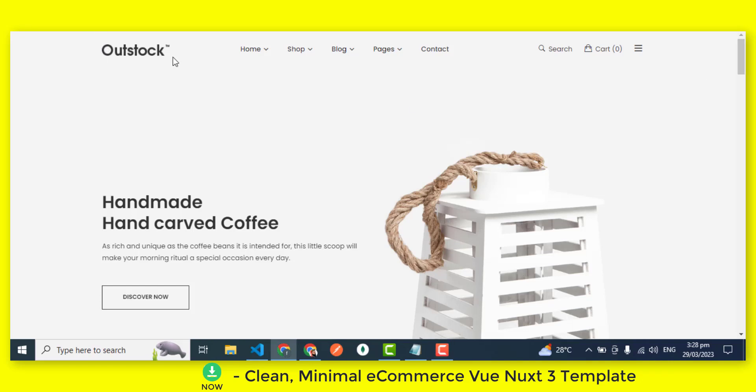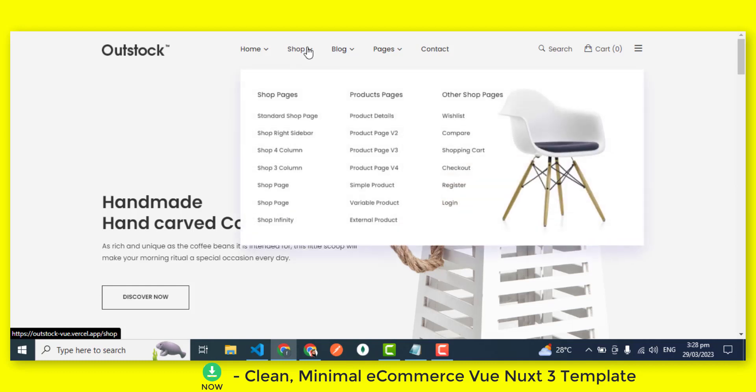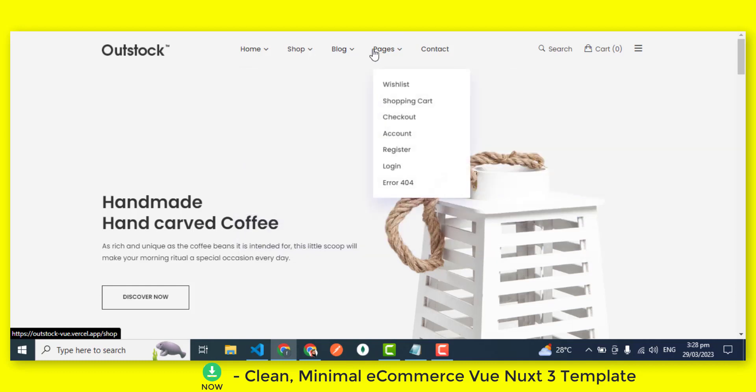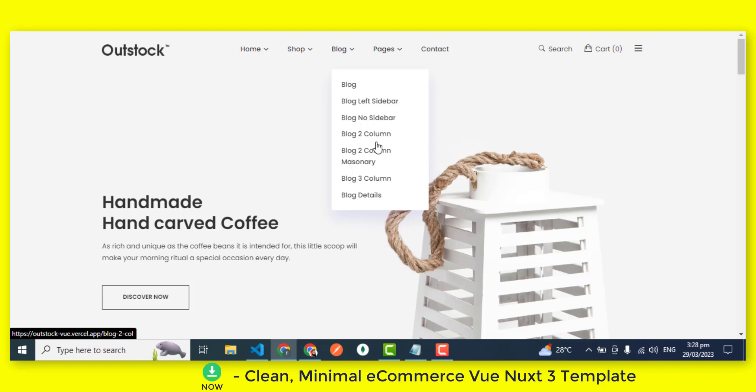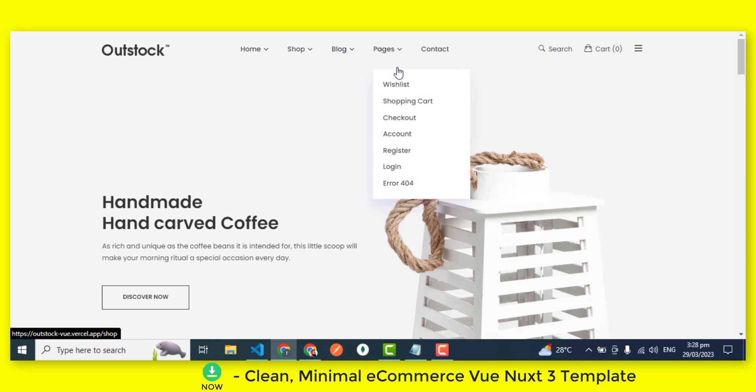Welcome to our video on eCommerce Vue Nuxt 3 template. In the next few minutes, we're going to show you how this powerful eCommerce website template can help you create a stunning online store that is both fast and easy to use.